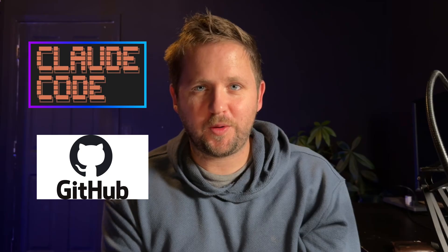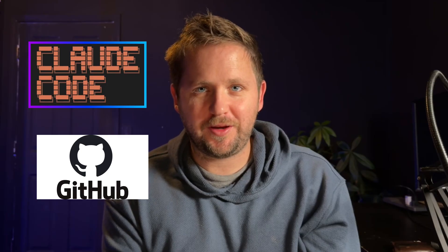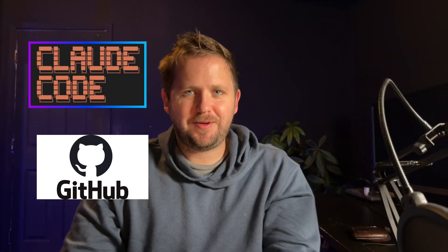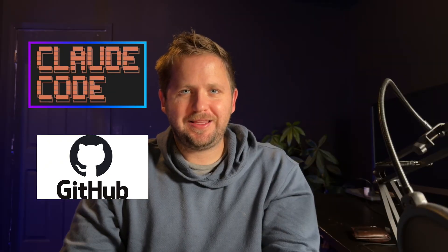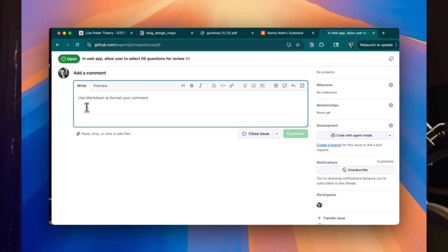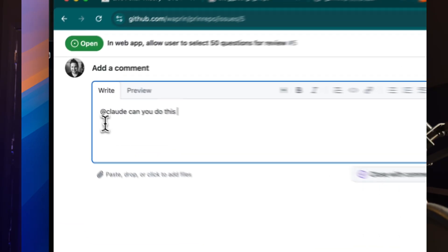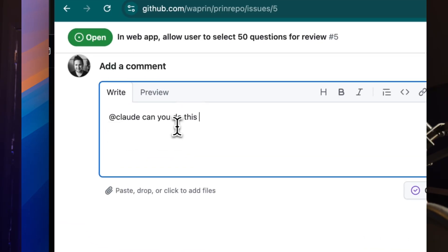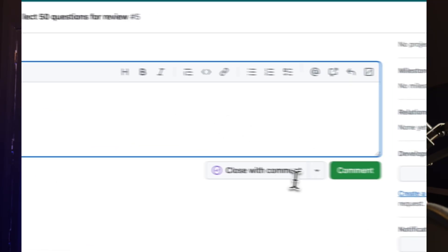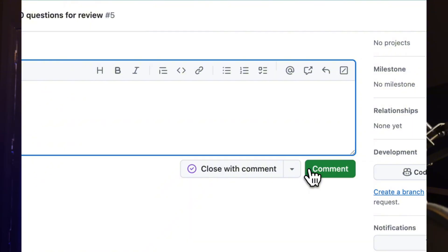Cloud Code is one of the most powerful dev tools ever created, and Cloud Code's integration with GitHub is where things start to get crazy powerful. I'm especially excited about a feature that lets you mention @Claude on a GitHub issue, and Claude will then go create the pull request fixing the issue or creating a feature for you.